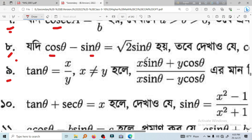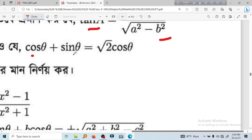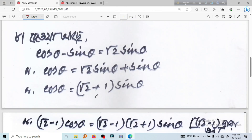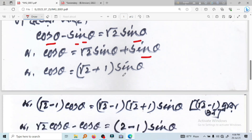sin theta equals root sin theta. So let's see, cos theta plus sin theta equal to root 2 cos theta. You can see this in general. cos theta minus sin theta equal to root 2 sin theta, because 2 times theta equal to plus sin theta is common to write.